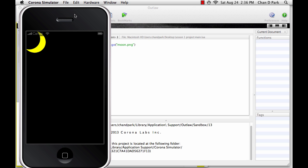If the simulator didn't pop up like this, then close Outlaw, close the simulator, and relaunch Outlaw. Also, if the simulator popped up but the image wasn't there, then you may not have saved your file in Outlaw first. You always need to save your file first before launching the simulator.